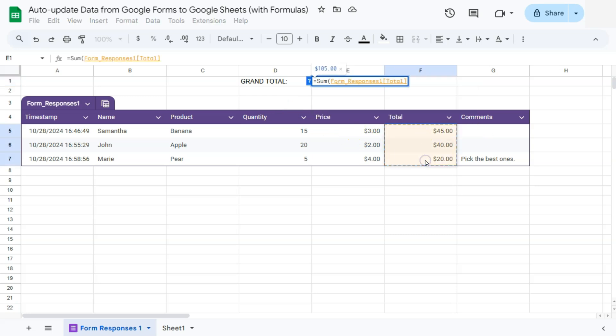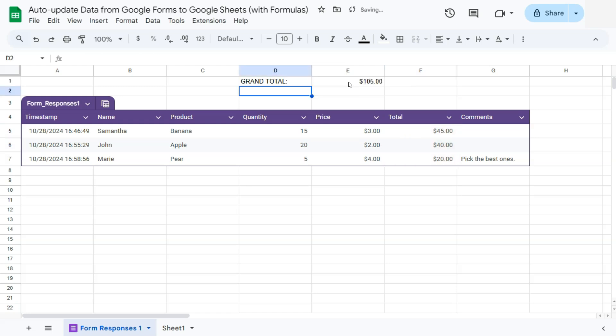And you'll see again, as soon as I've selected that, it has given us the table reference for that column. If I press enter, there you have it.